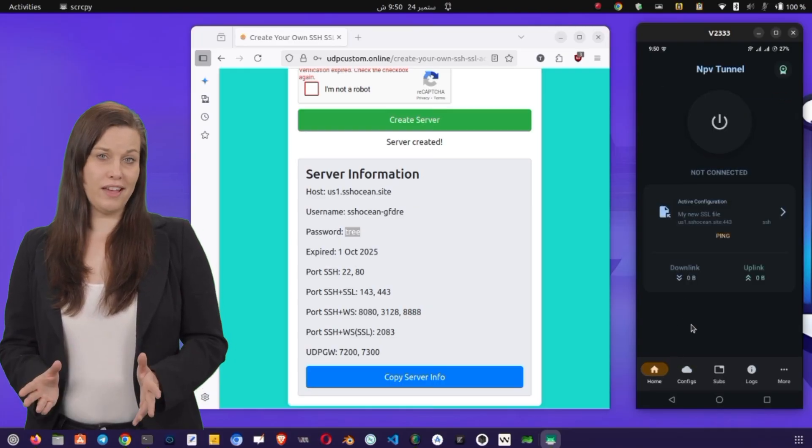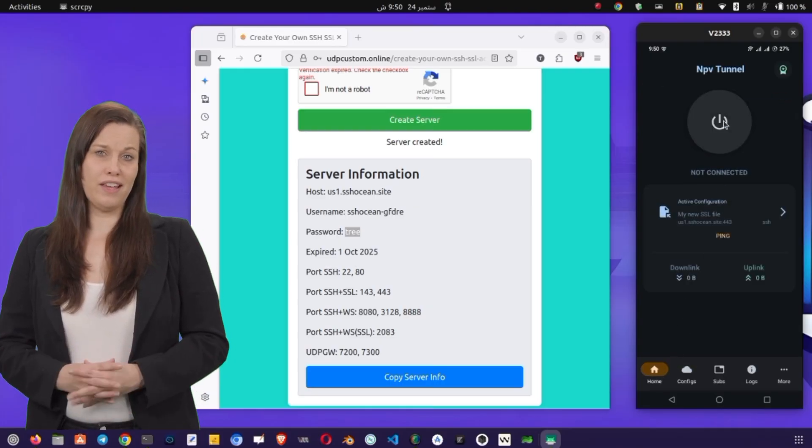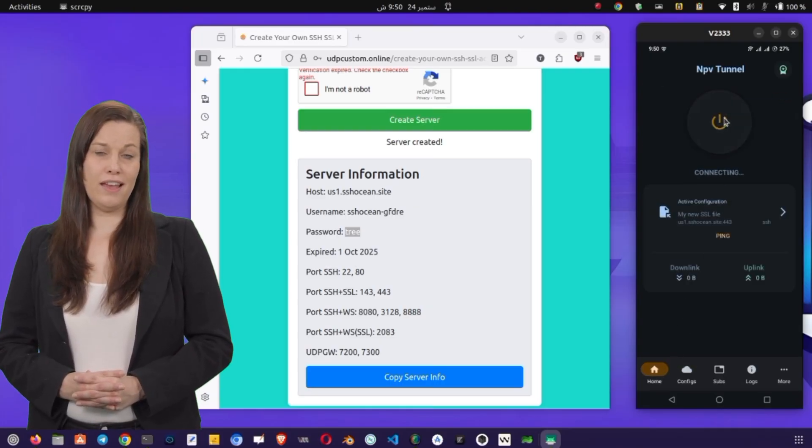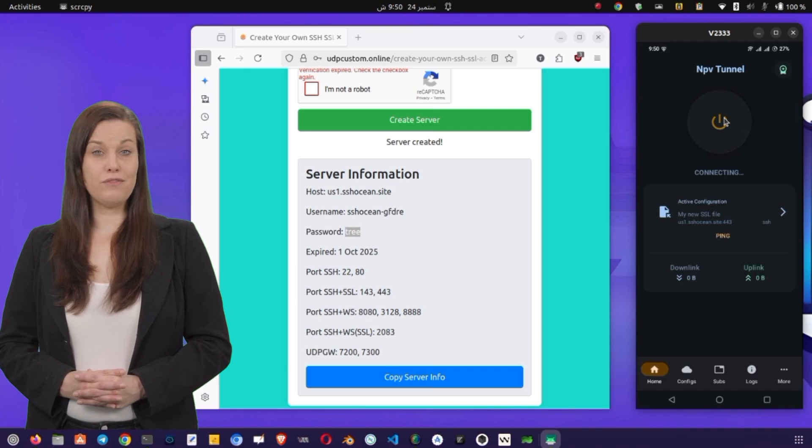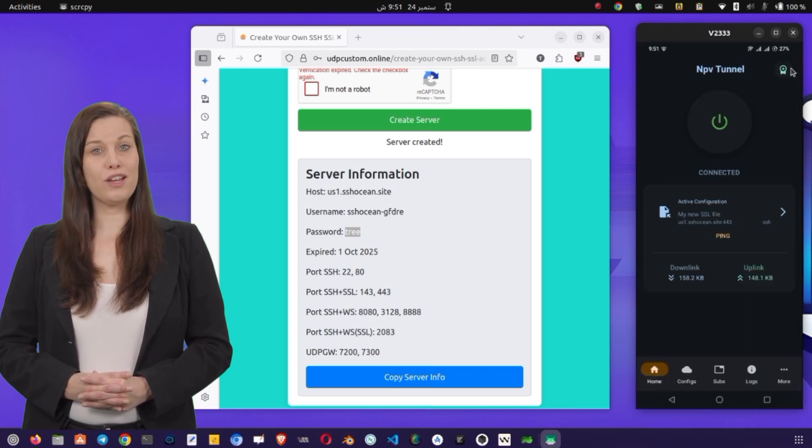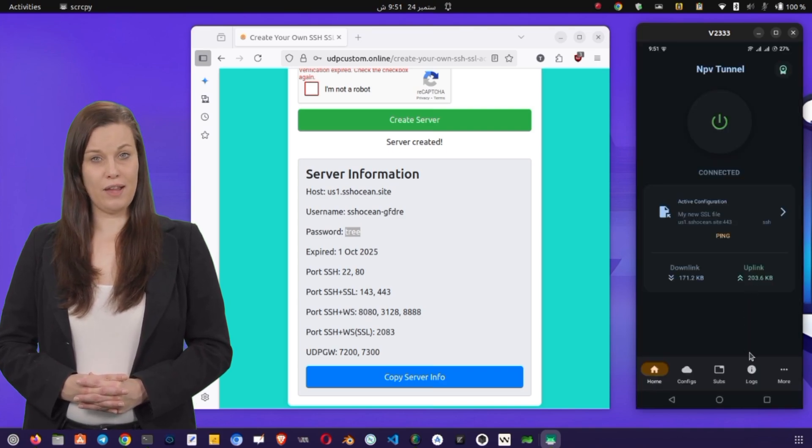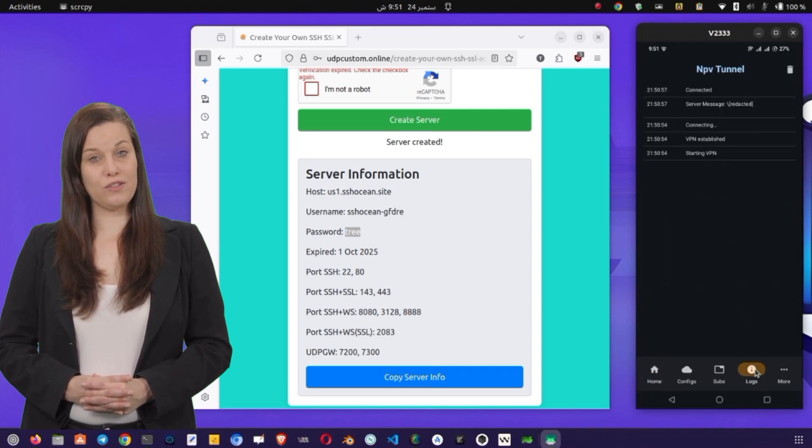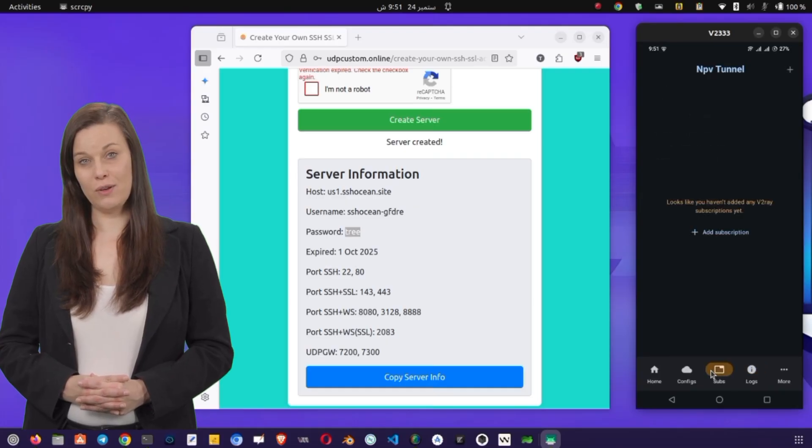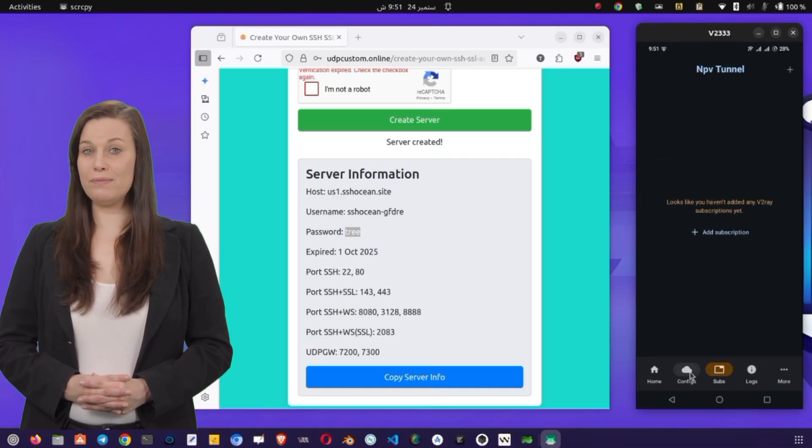To activate the connection, simply tap the Connect button. Within a few seconds, you should see the VPN status change to Connected. This means your internet traffic is now being routed securely through the SSL/TLS tunnel you just set up.